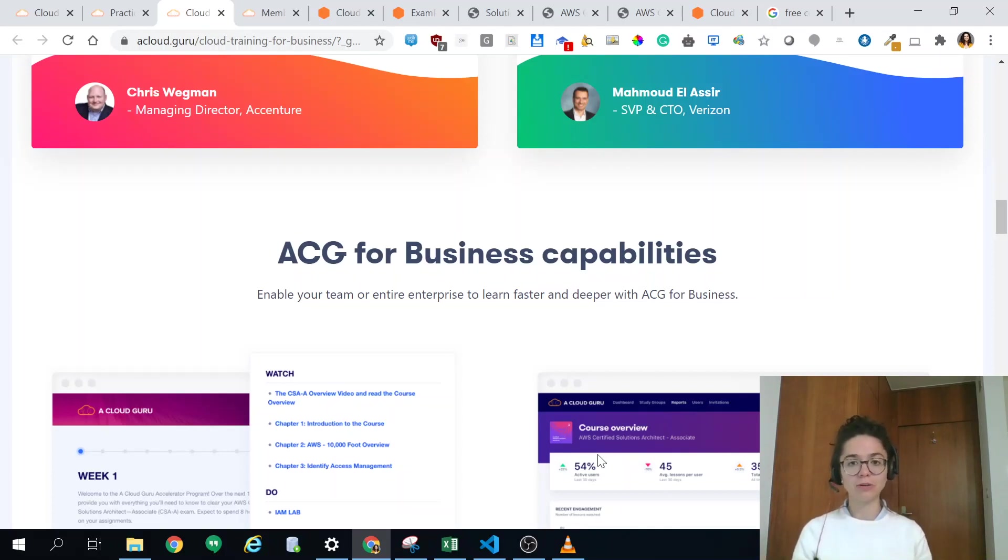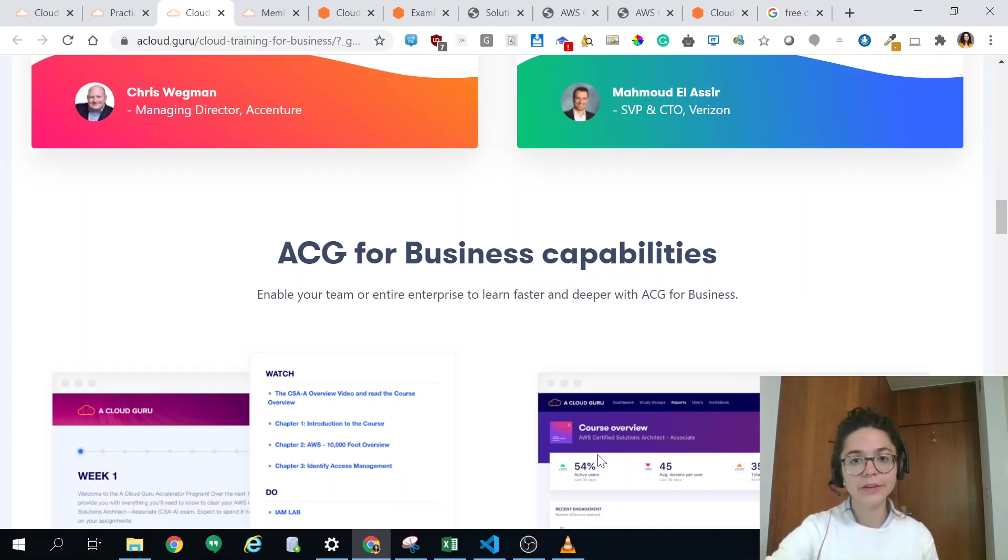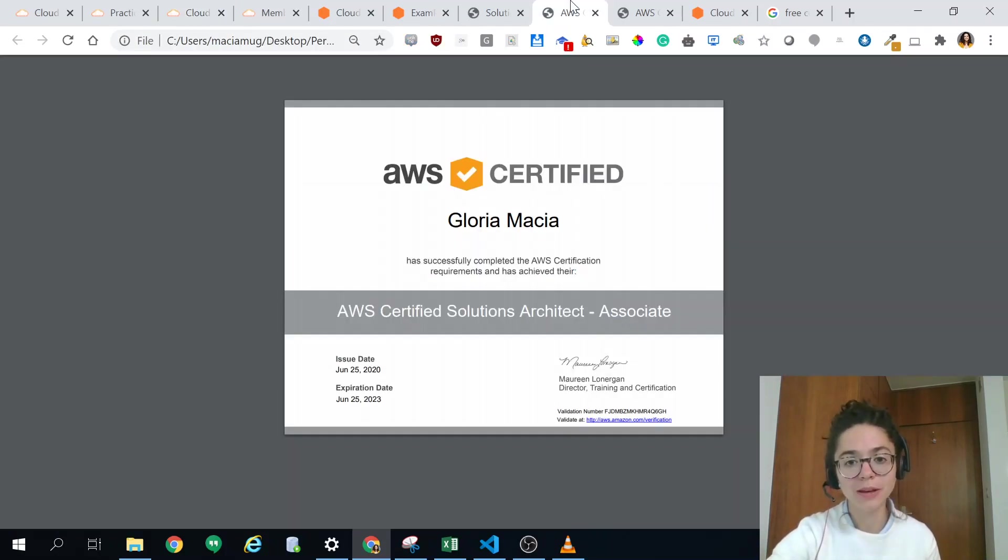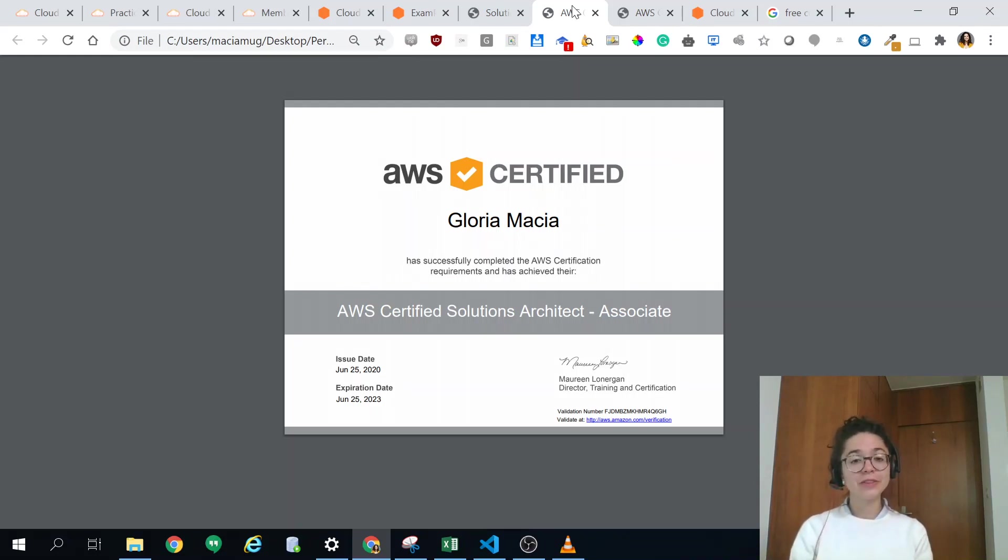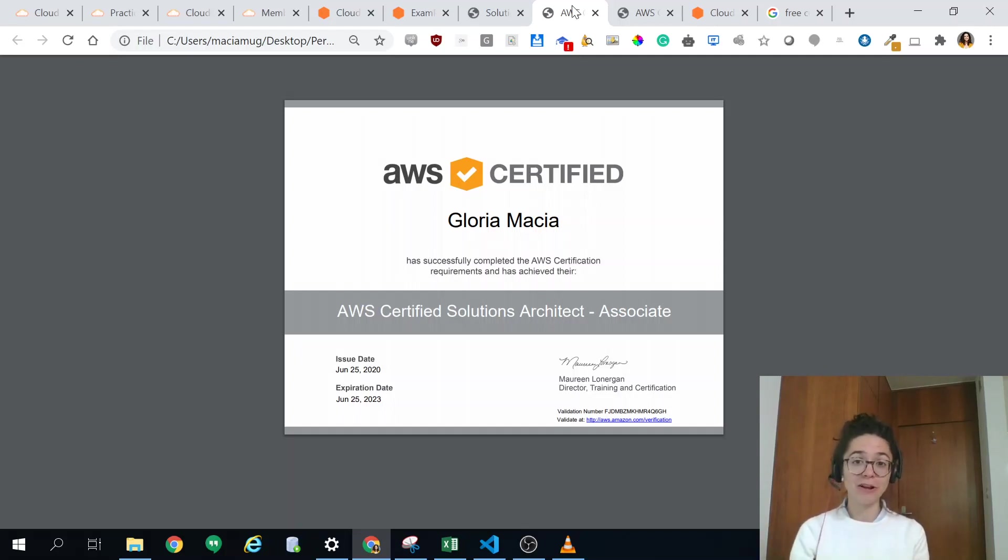I think that's what I wanted to let you guys know and hope you find this video useful. Best of luck in getting your AWS certification.